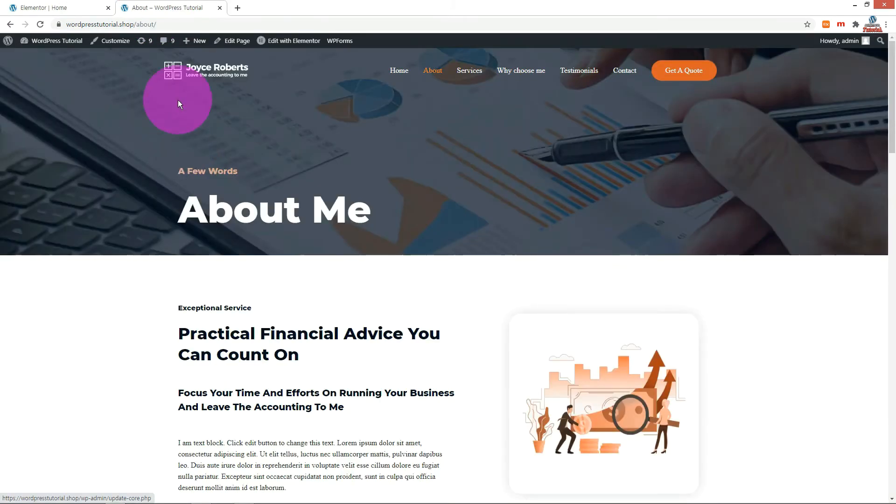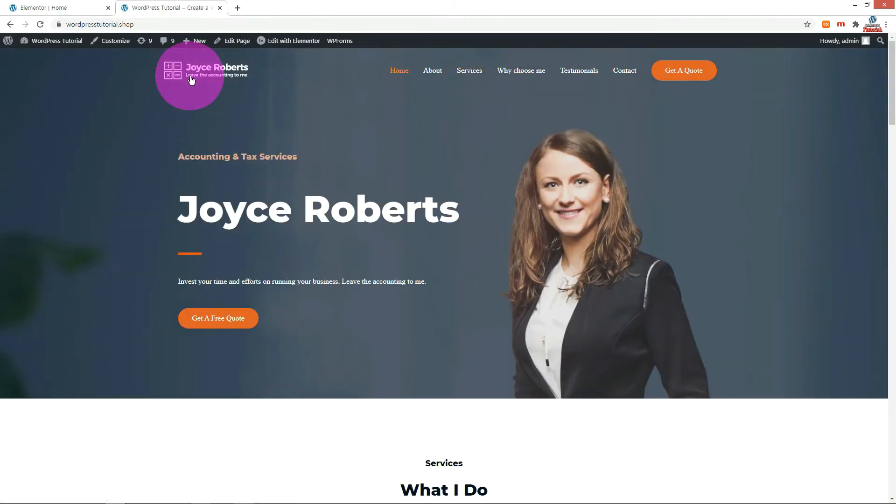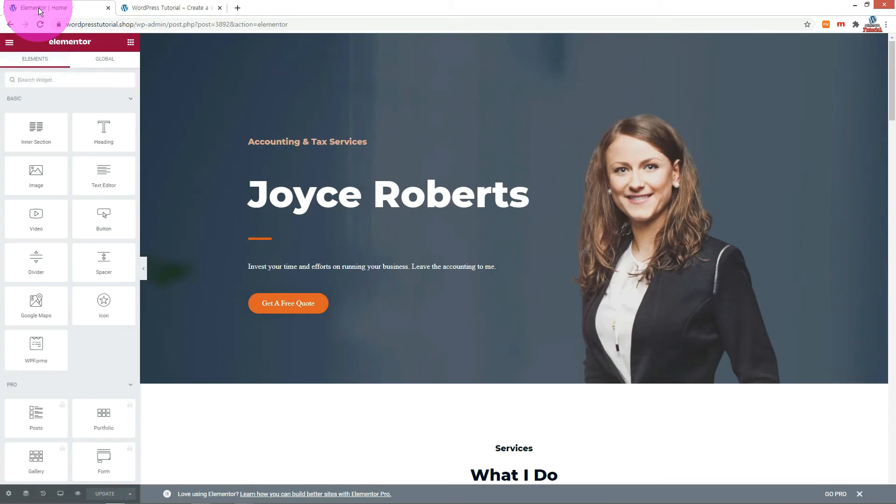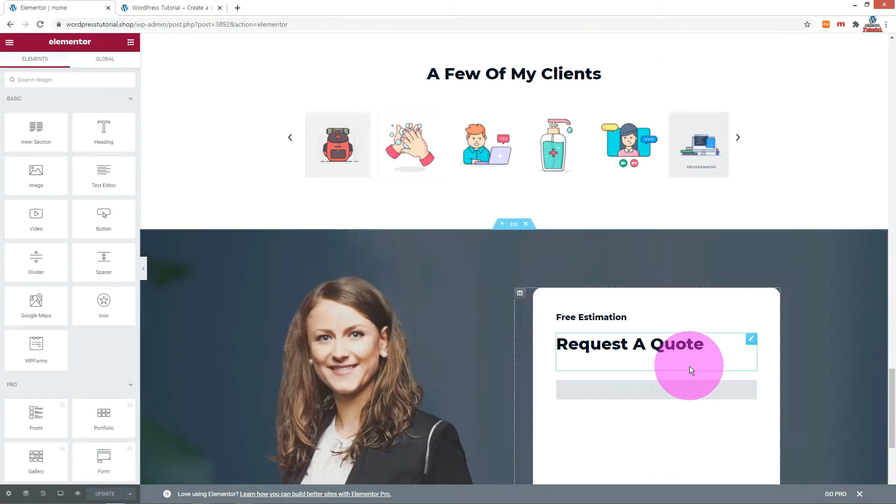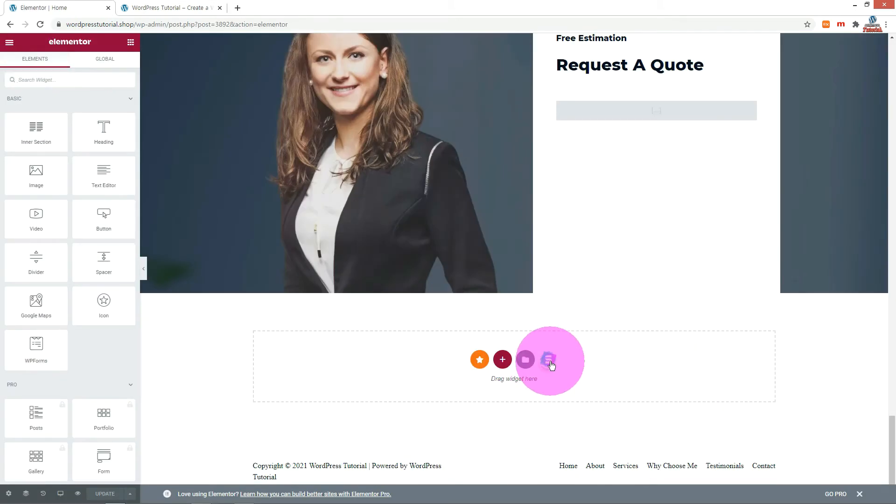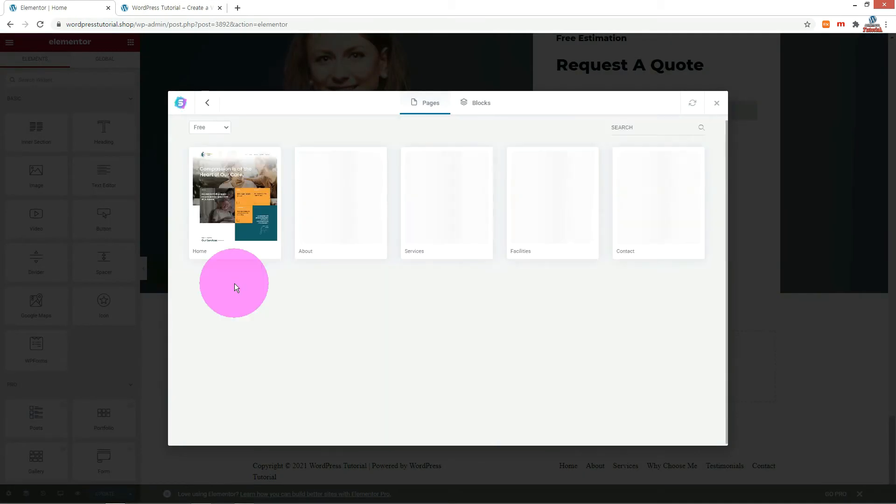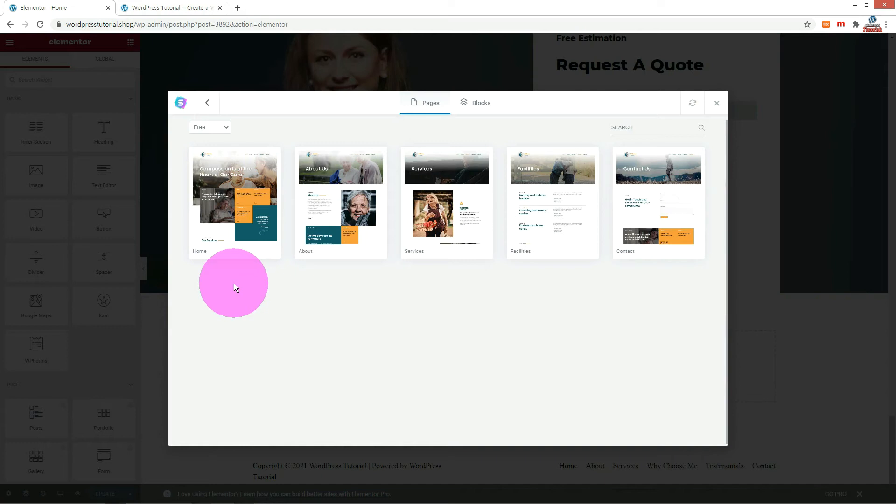Let's edit the home page as well. The front page is the same as the about page. Select the theme you like and import it.